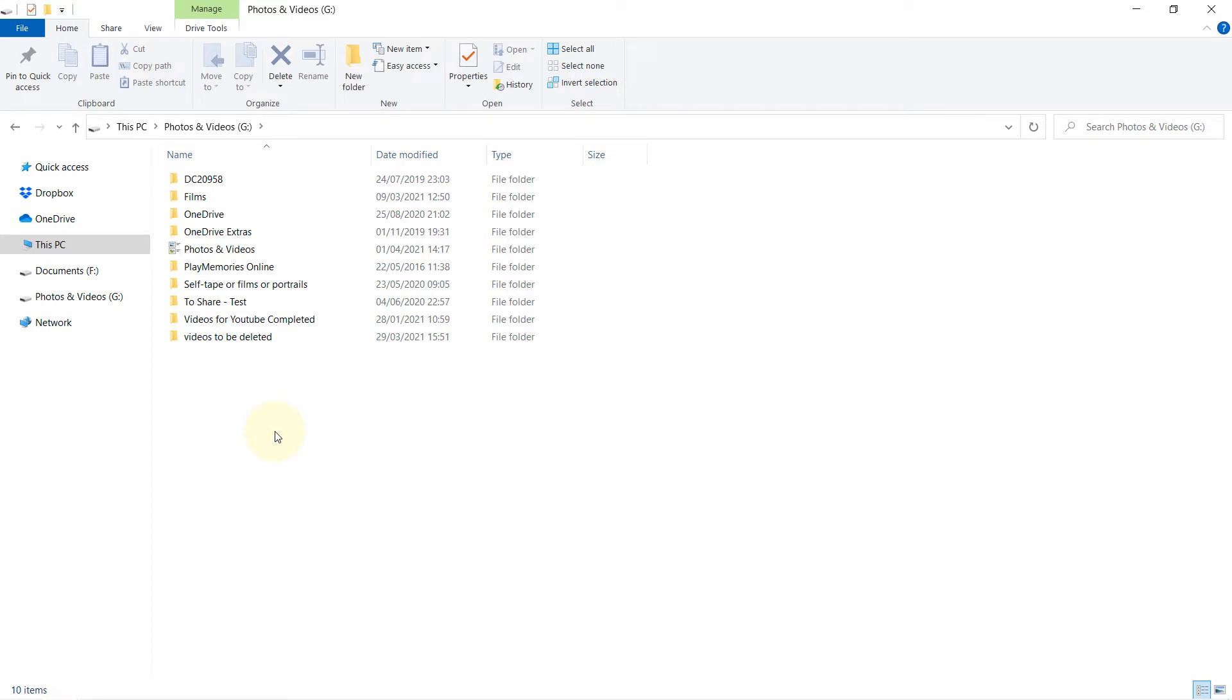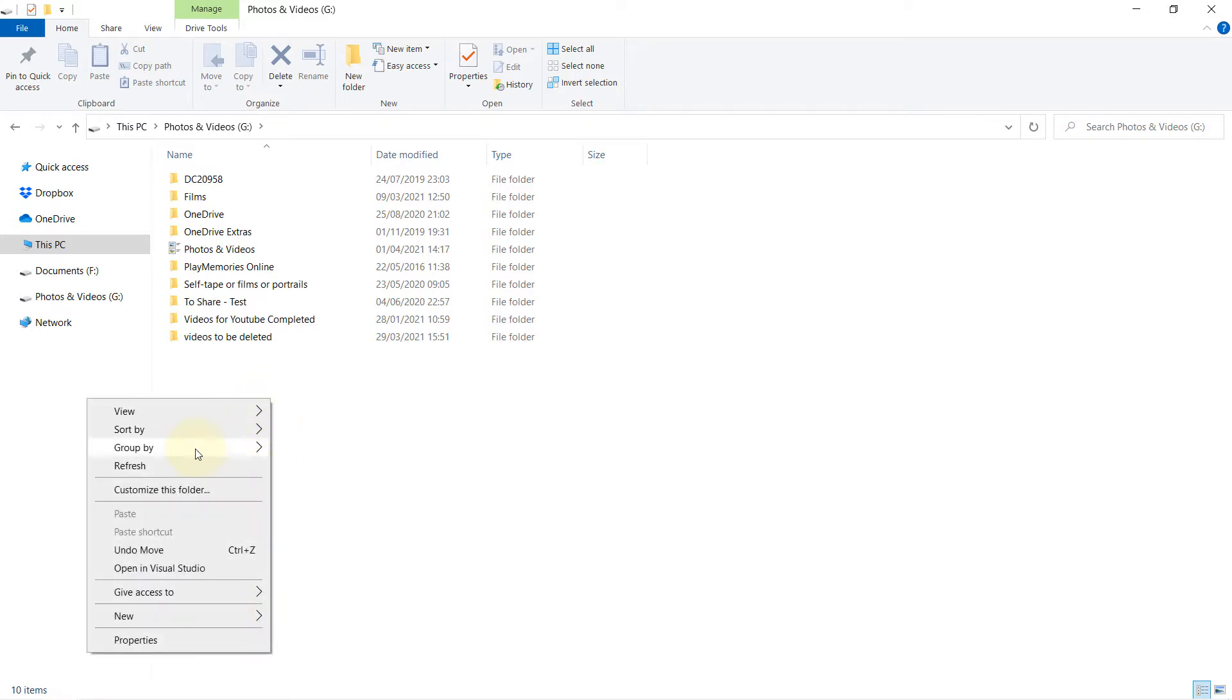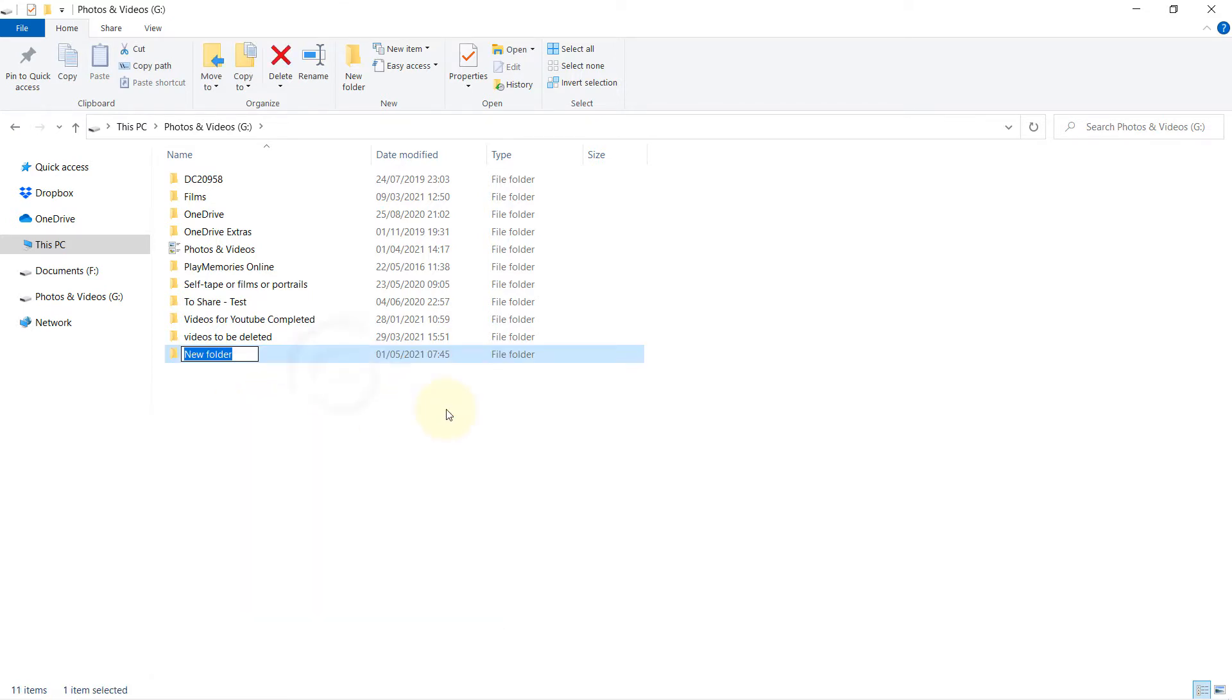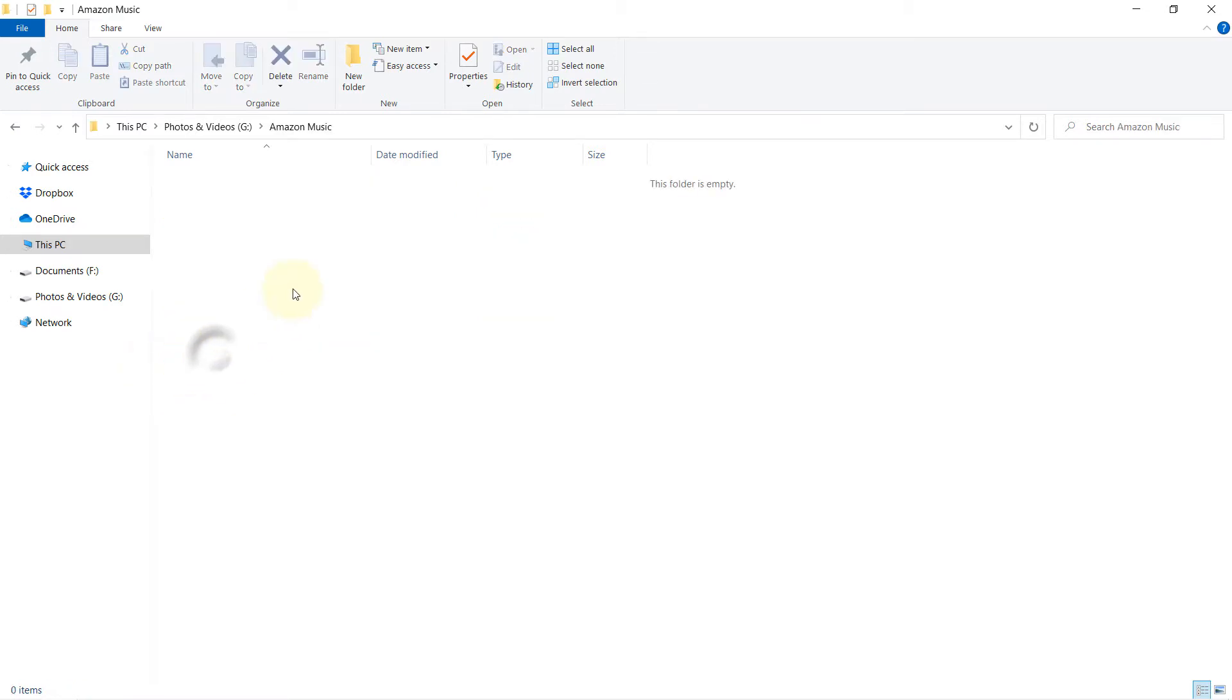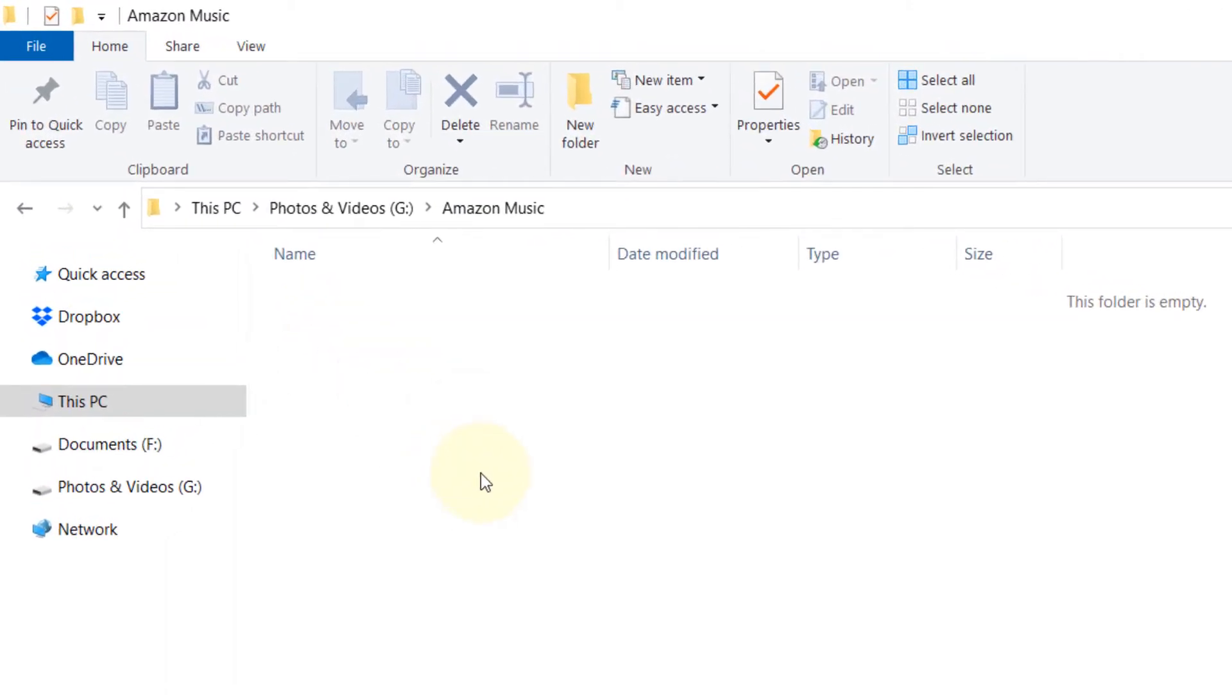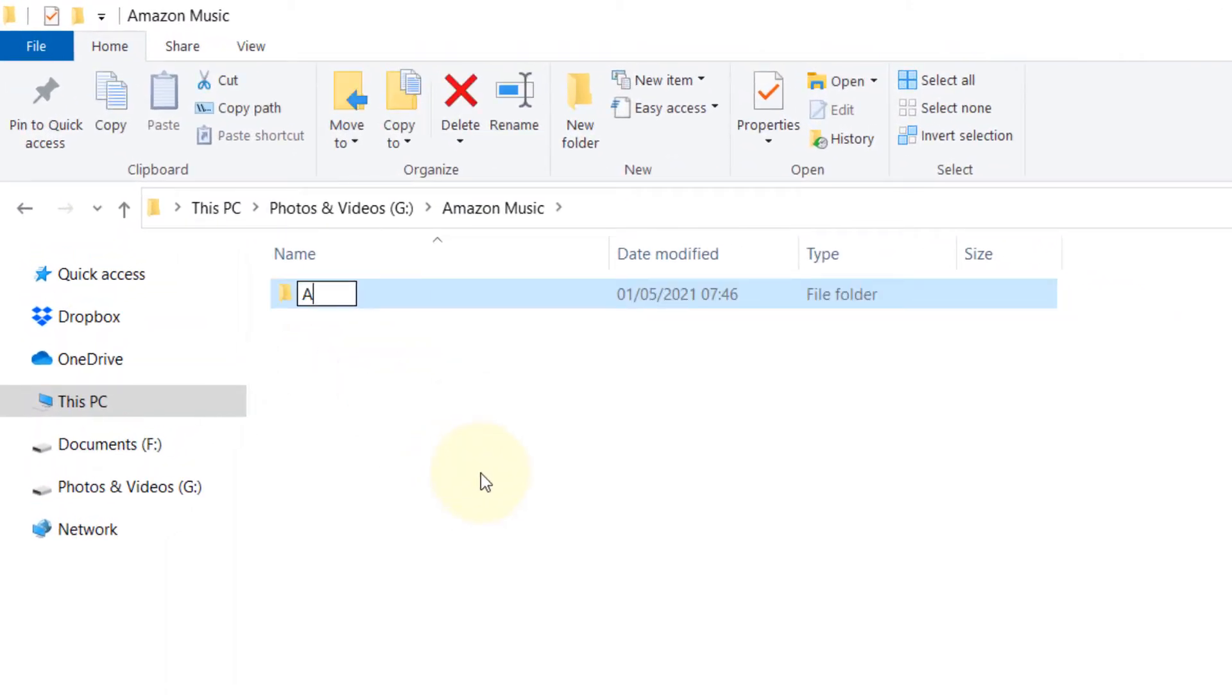Go to your other drives and create a new folder there. I call that Amazon Music. Then open that folder and inside that folder we create two new folders: one is called App, which is the data for the app.